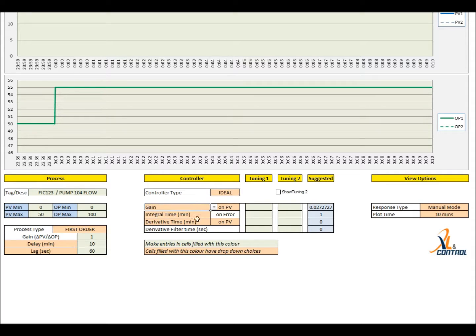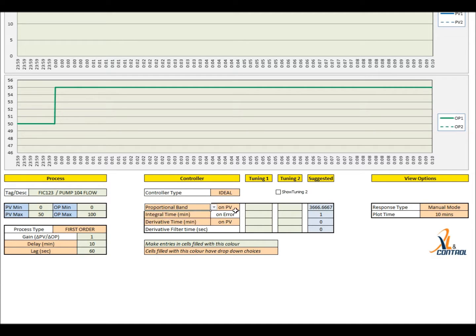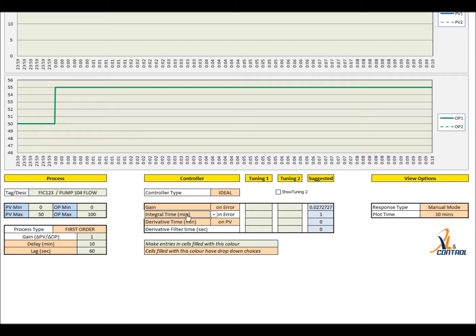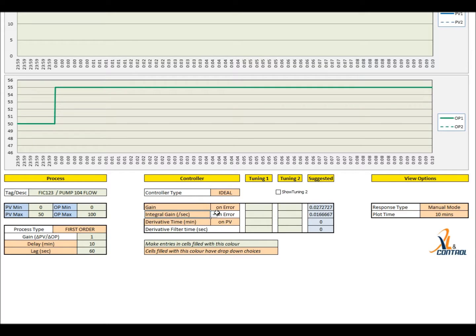The controller gain can be specified as proportional band or gain. Choose between proportional action on error or on process value. The integral term can be specified either as integral time or integral gain, with a choice of different units.